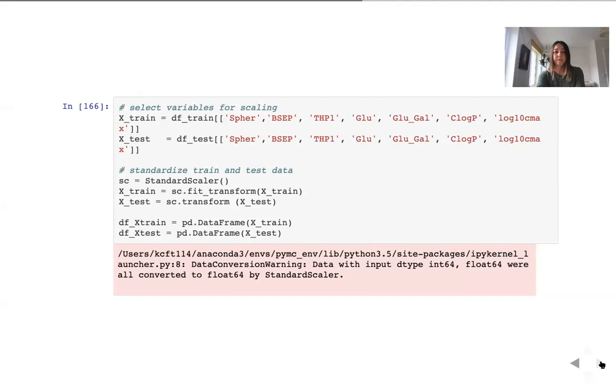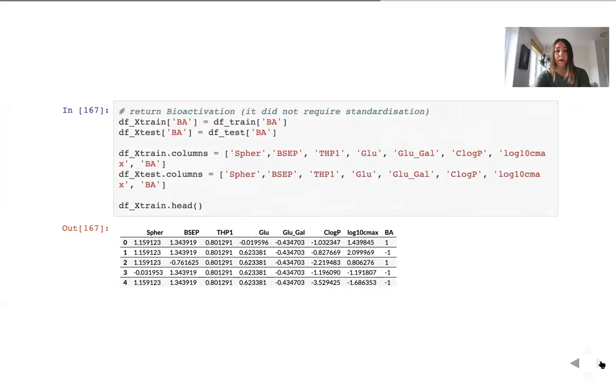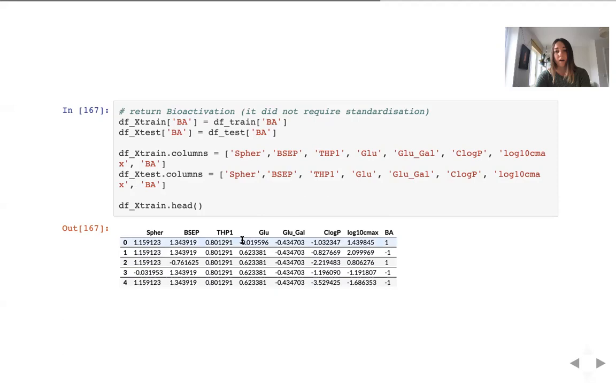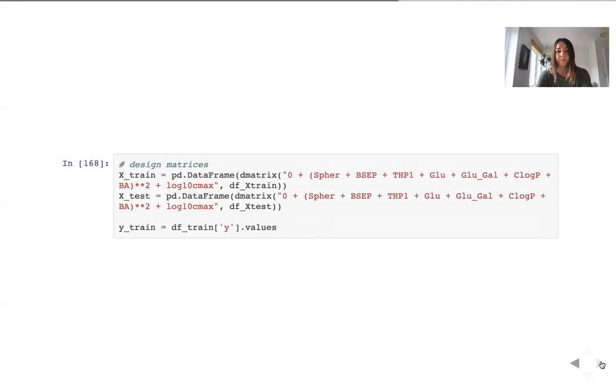So at this step we are preparing our continuous data for the model. And here we are adding bioactivation back because we have performed standardization for continuous variables. But the discrete predictor did not require such an operation. So now we have our complete set of features for the training set ready.